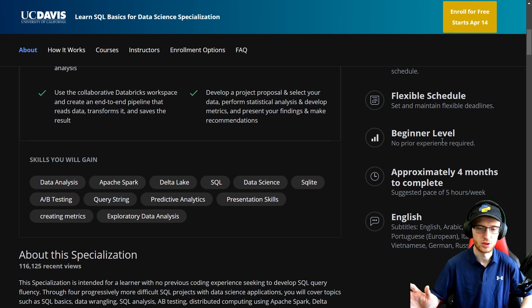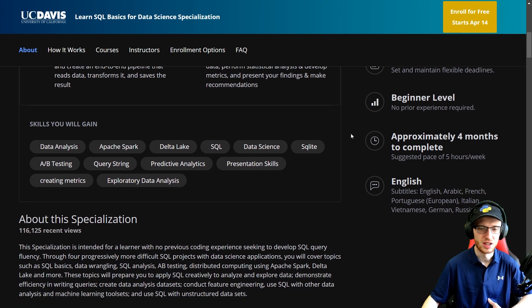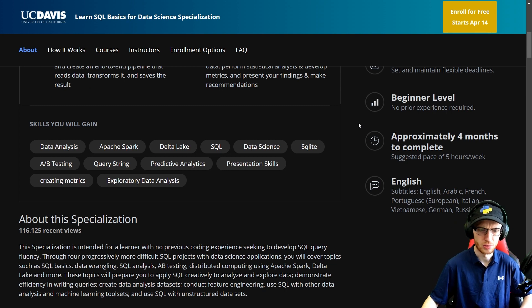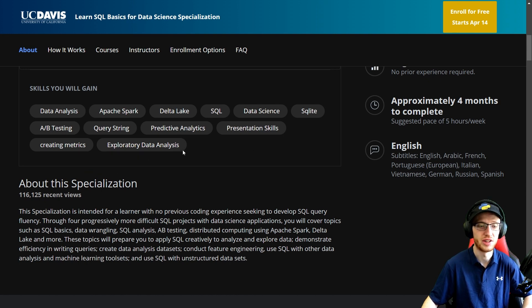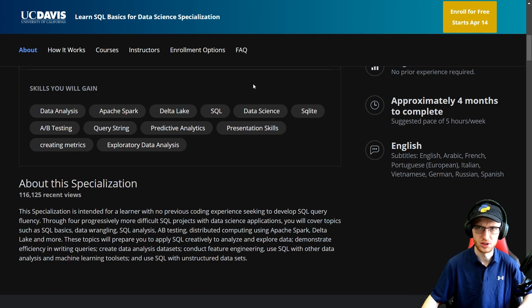Beginner level, so they don't assume really anything here at all — maybe having a decent understanding of what data is, like numbers and text, and maybe if you've used Excel that would definitely help, but other than that it's probably fine. Skills you will gain: data analysis, Apache Spark, data lake, SQL, data science, SQLite, A/B testing, query string, predictive analytics, presentation skills, creating metrics, exploratory data analysis. They did a really good job of these skills. A lot of the time they're just kind of floated with duplicates and it doesn't really make sense — this is wonderful.